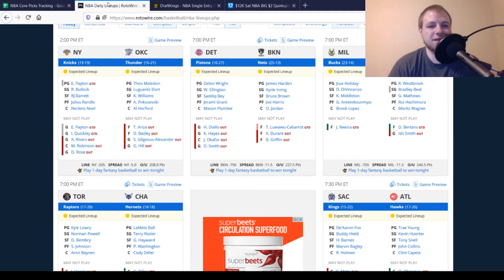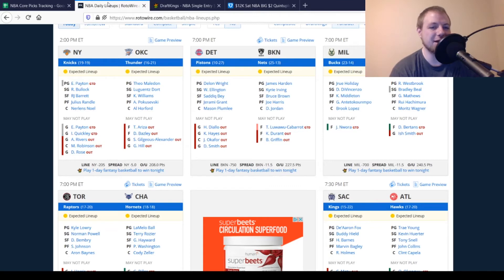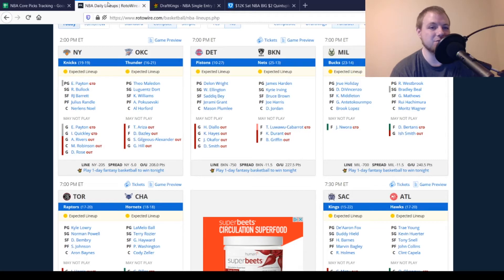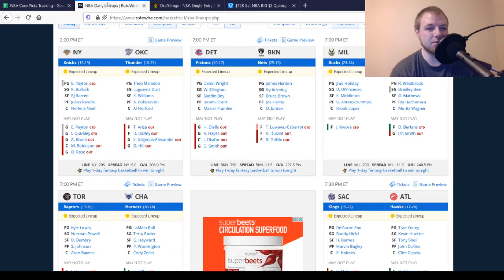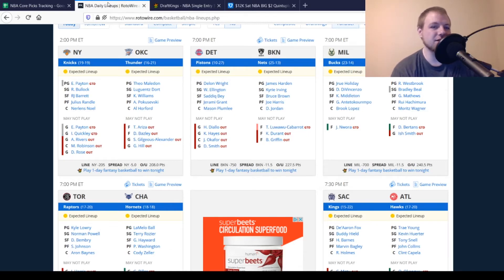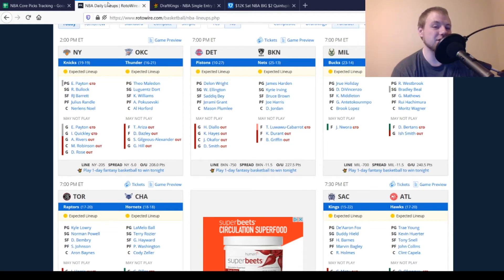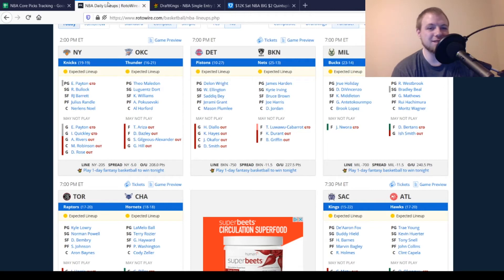Then for Oklahoma City, pretty much looking at the same guys out that have been out for a while now. Bazley's still out. Shai Gilgeous-Alexander is also out as well. So that will change things up quite a bit. Theo Maledon's going to get a boost, and Ty Jerome's going to get a boost as well. We'll see if Poku starts as power forward again. But there's a lot of cheap plays on this slate for them. Kenrich Williams is in that starting lineup. So if you're playing that early slate, there's a lot of value on the Oklahoma City side.